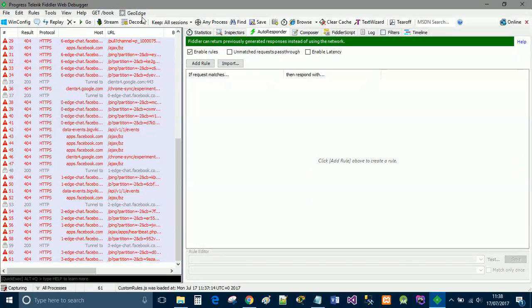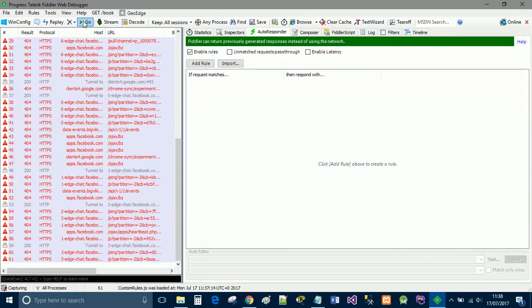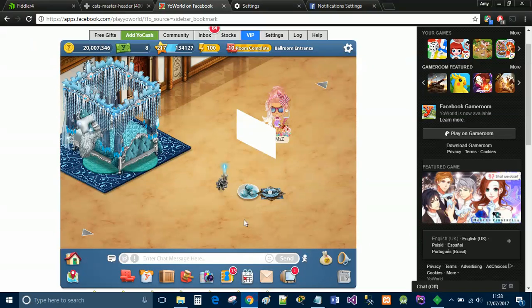Make sure you select Enable Rules and you'll be under the Autoresponder tab. Then go ahead and click Go.